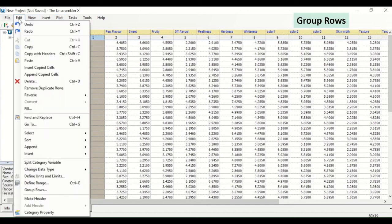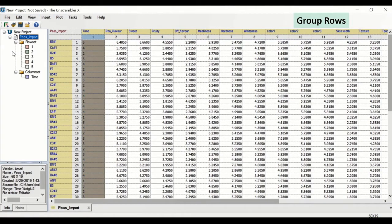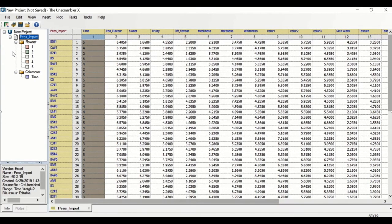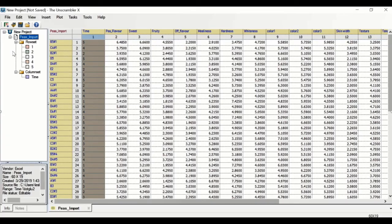From the edit menu, use the group rows function to create row sets from category variables. After importing and organizing your data, you are ready to start converting it into useful information.